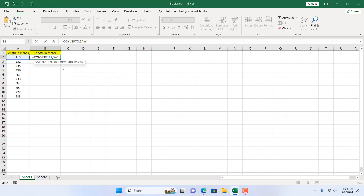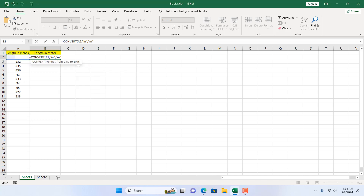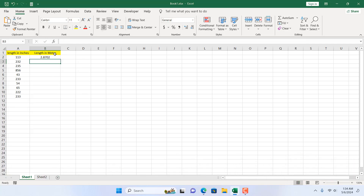The parameter is set — it has automatically written 'in' in small letters and within double quotation marks. Then if I add a comma it will ask for the 'to unit' parameter, and here we want to convert it to meter, so I'm going to double click on meter. Now if I close the parentheses and press Enter, we have successfully converted inch to meter in Microsoft Excel.